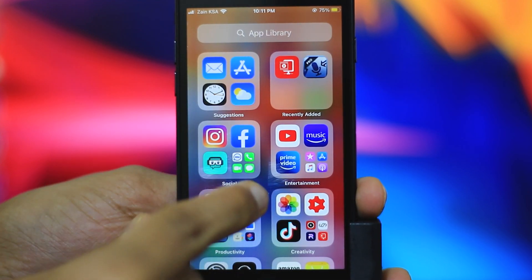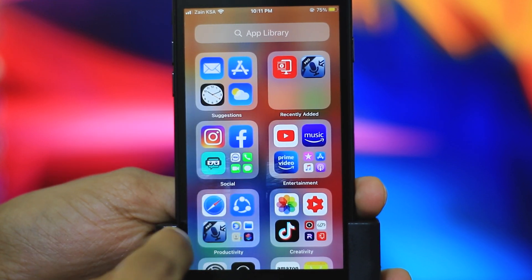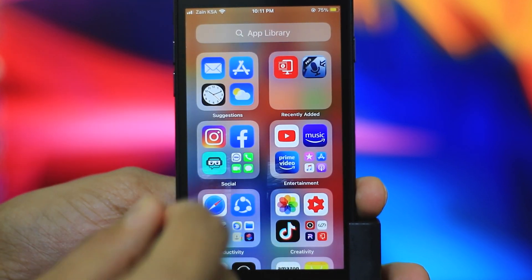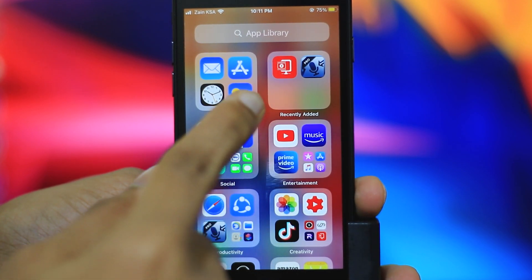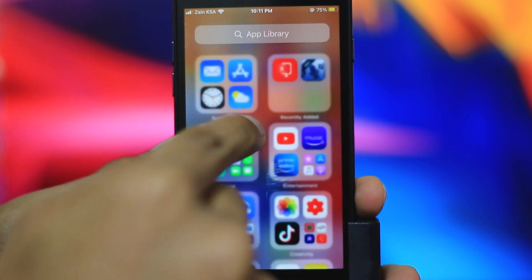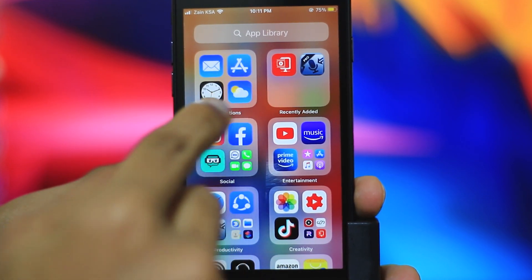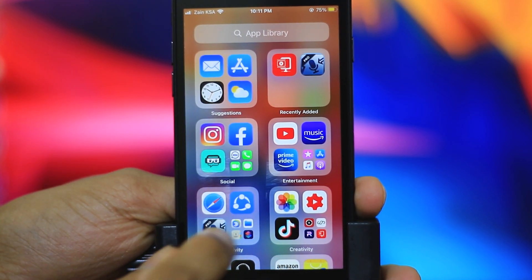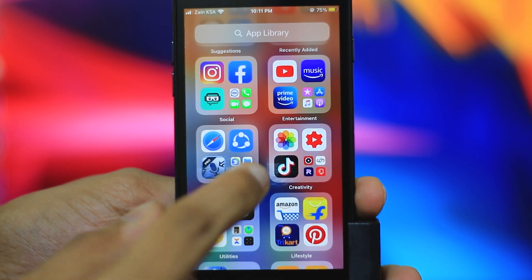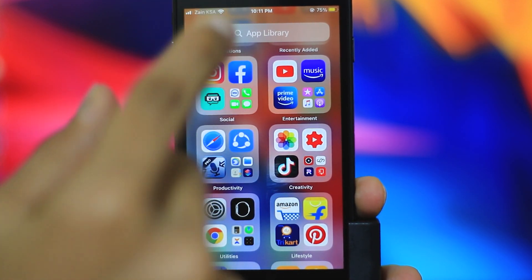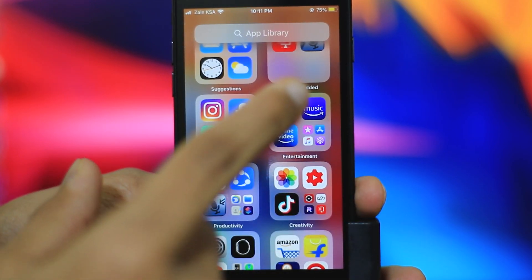Here at the top, you can see suggestions and recently added apps. You can list some applications by category. There is social, entertainment, productivity, and creativity. These are the important sections where your apps will be arranged.